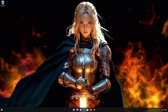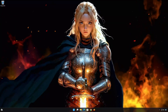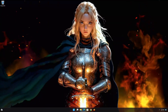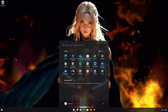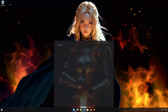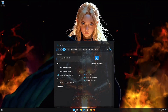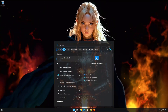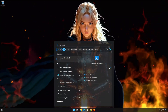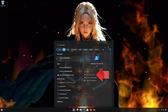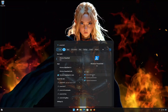First, open the Start menu and type PowerShell. Click on Run as Administrator.